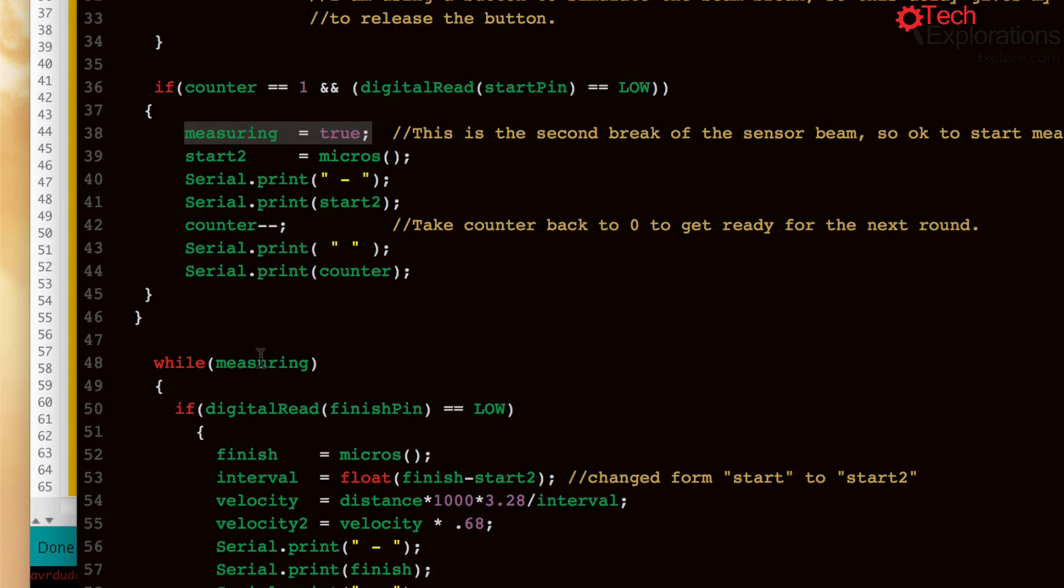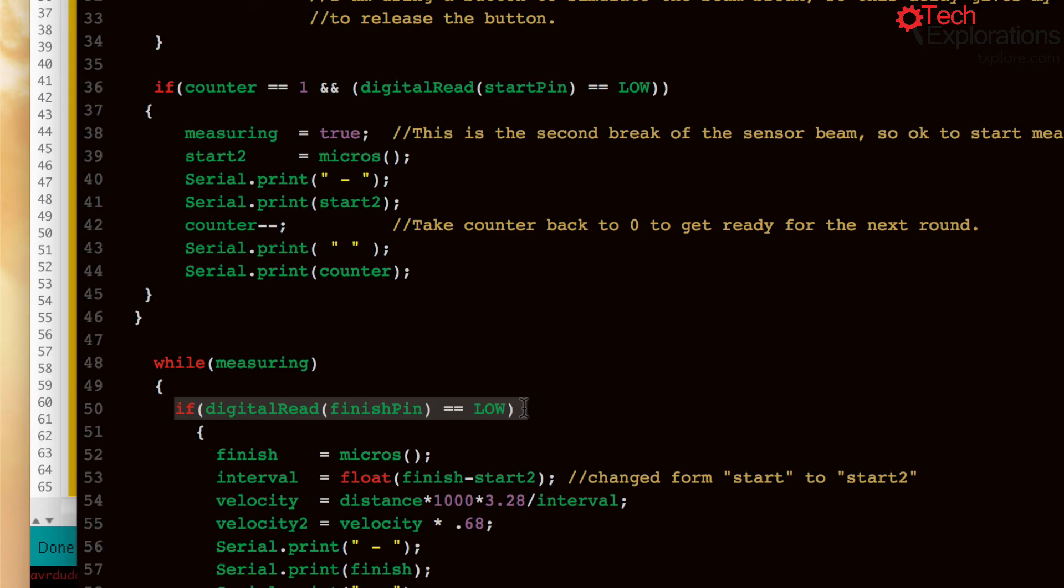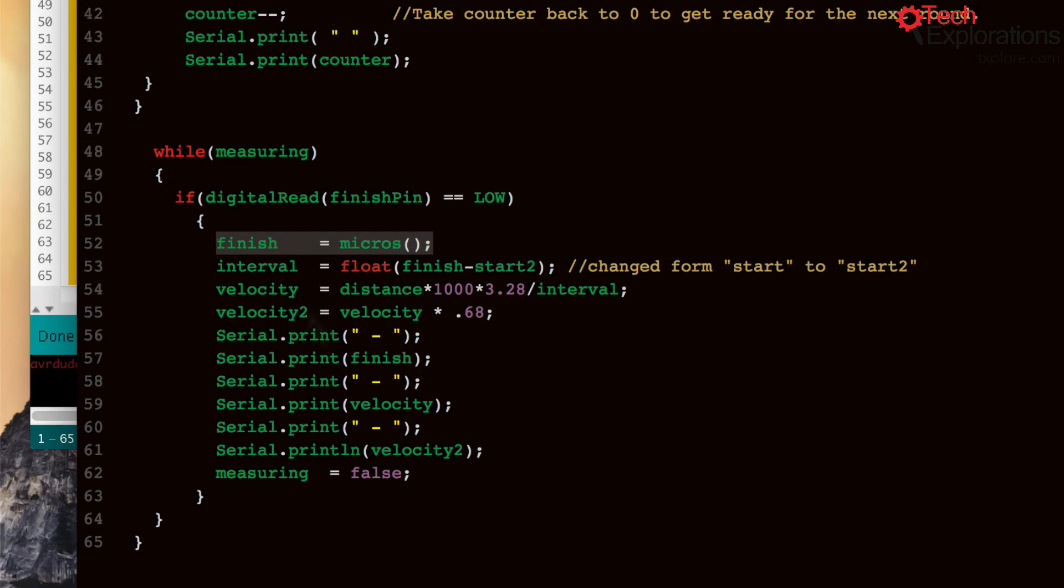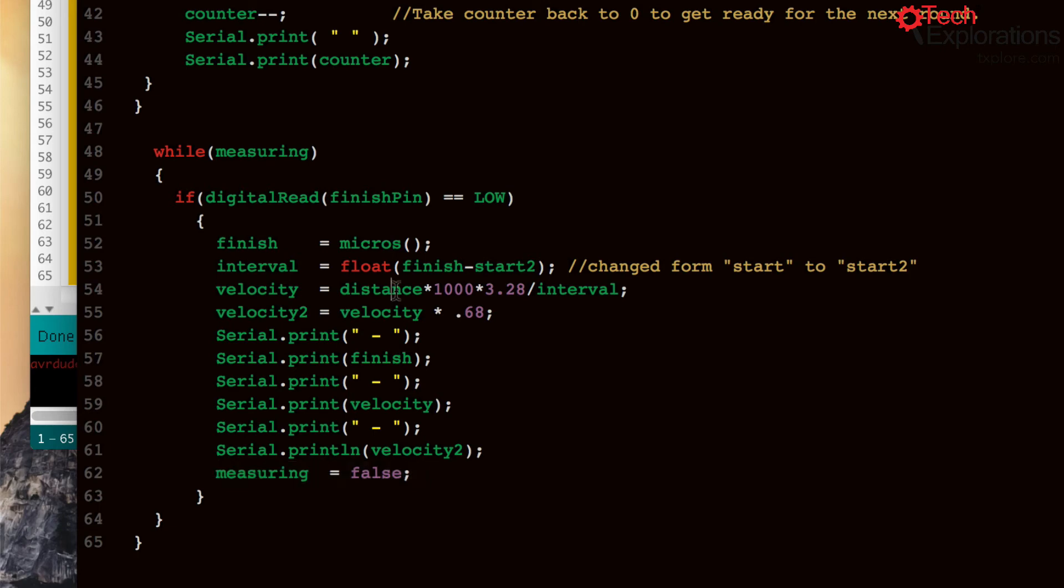So while you're measuring and as soon as you break the second infrared beam, you go in, you take another measurement, you put it in the finish variable, you turn your measuring boolean back to false.